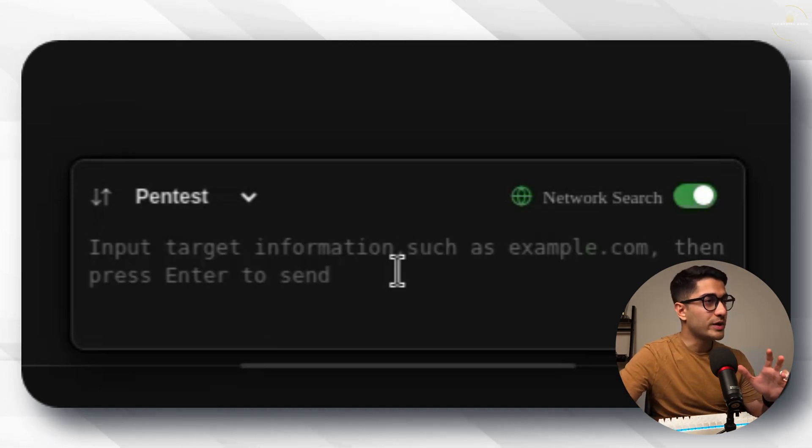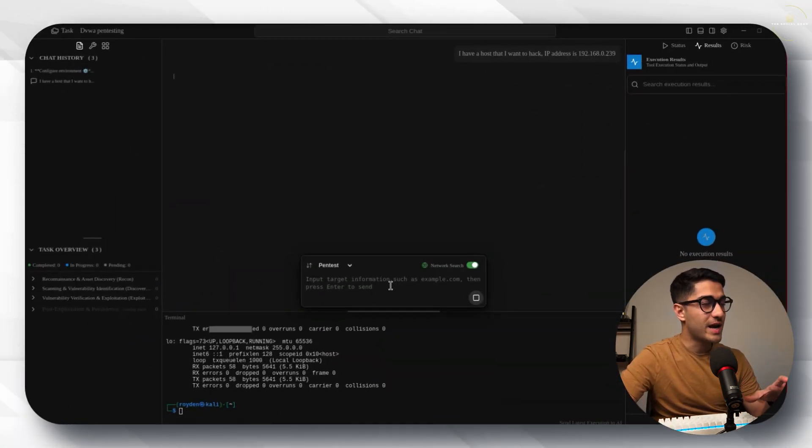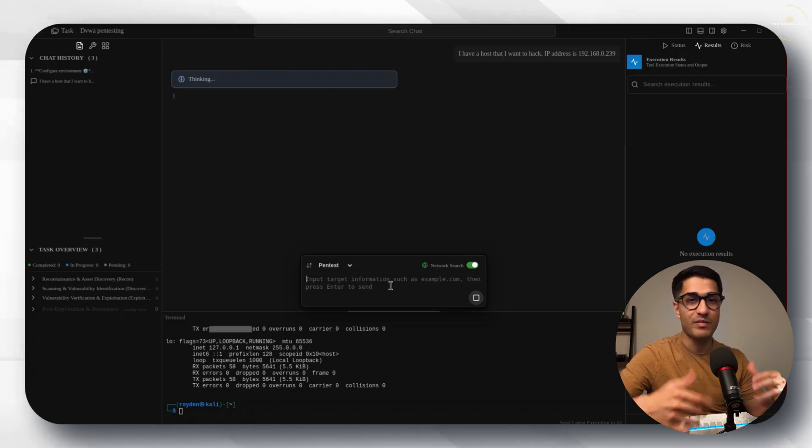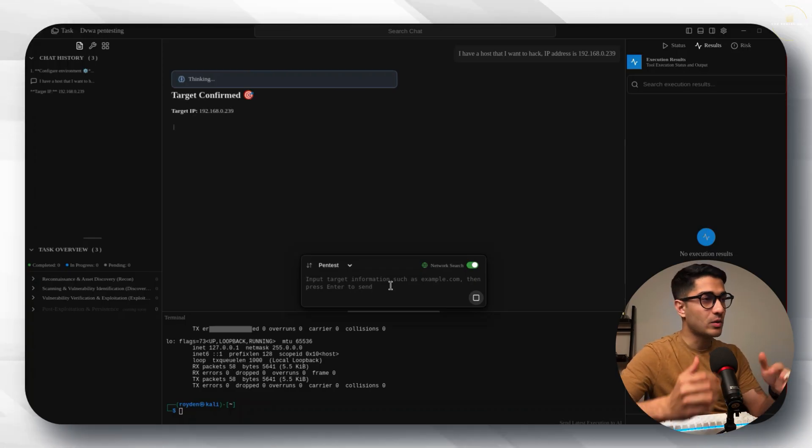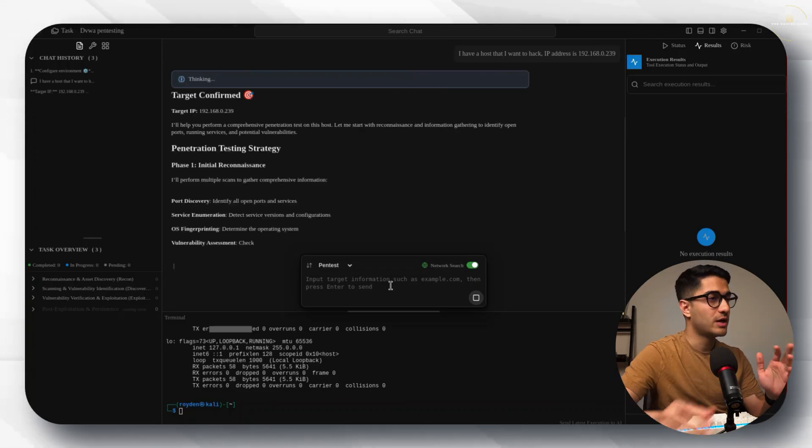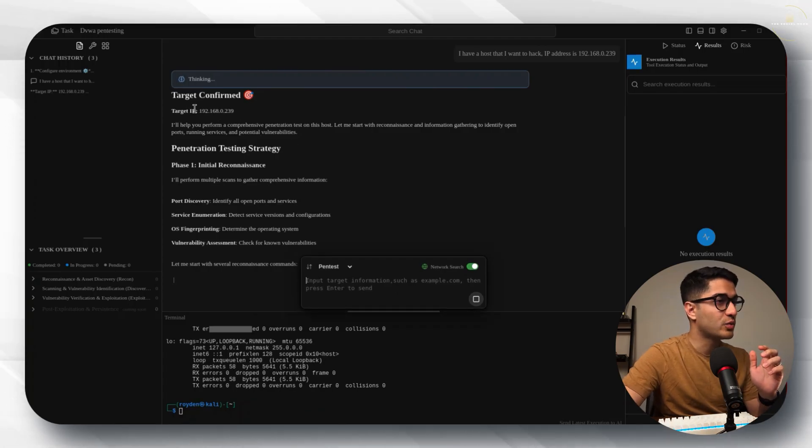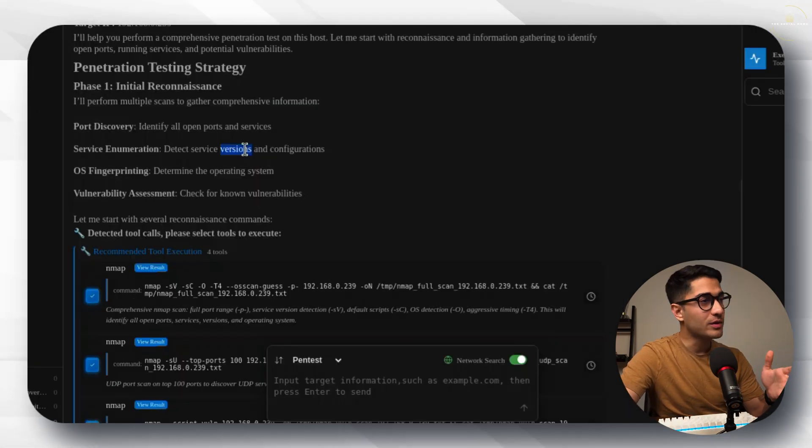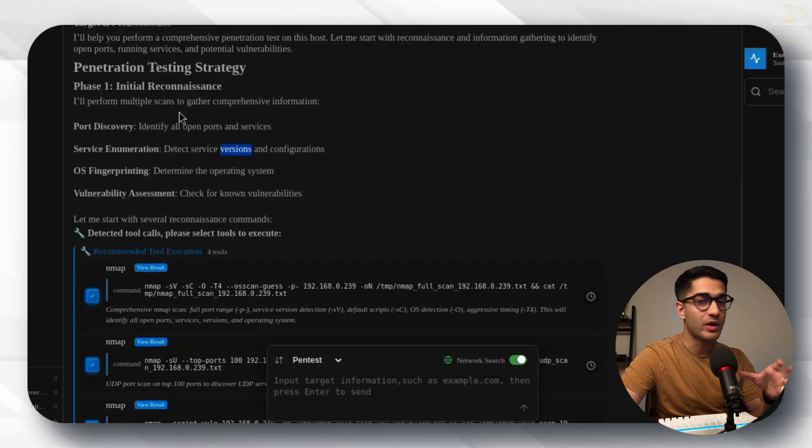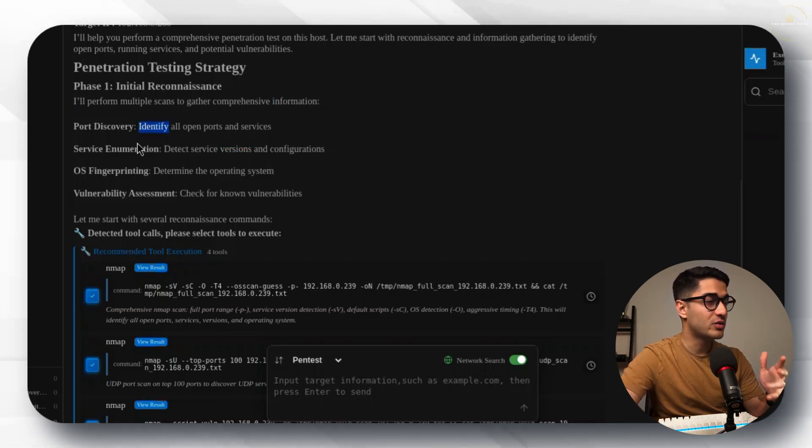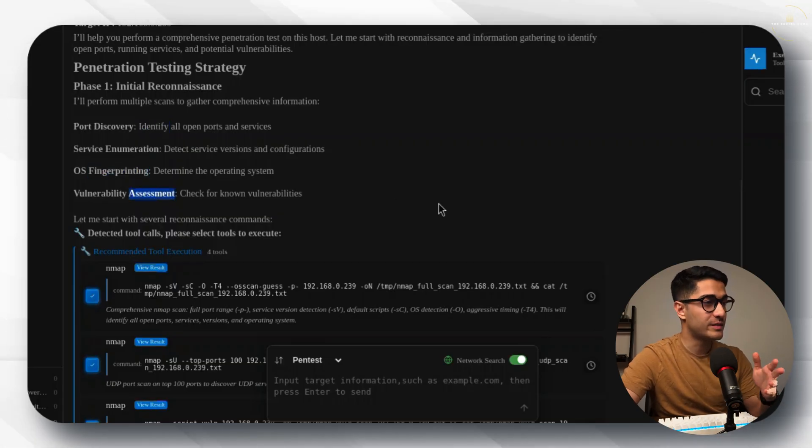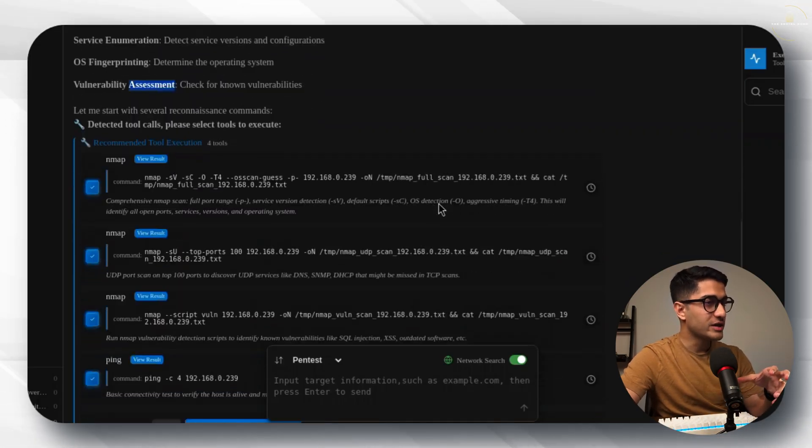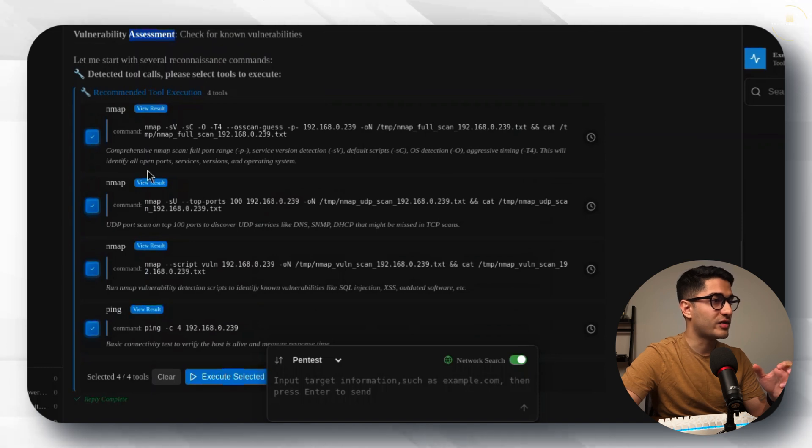Once we do that the Penlegent AI is now going to start thinking in the background. While it's doing whatever it's doing it's also going to be putting it on the dashboard. It says the target is confirmed which is 192.168.0.239. It's come up with a pen testing strategy saying that phase one is the initial reconnaissance phase where it's going to be doing port discovery, service enumeration, OS fingerprinting and vulnerability assessment.